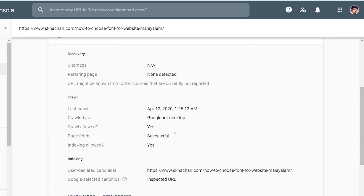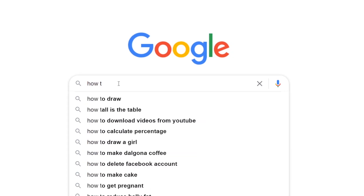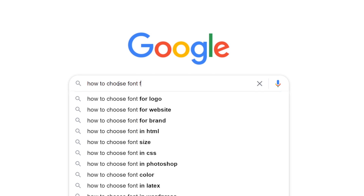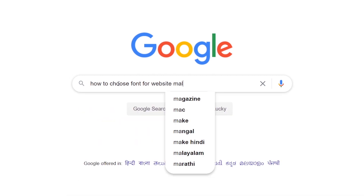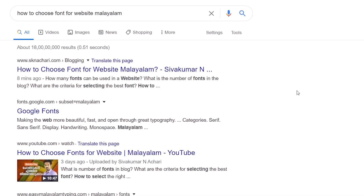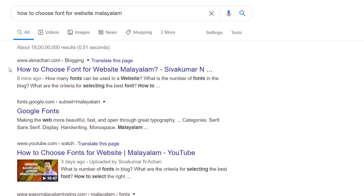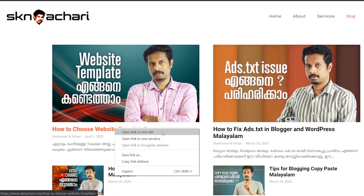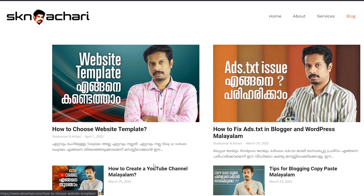Indexed, not submitted in sitemap. Indexed site — sitemap is a Googlebot desktop. How to choose font for website. We will search for how to choose font for website, and it's not the site. If we can already set up an index, this will be copied.